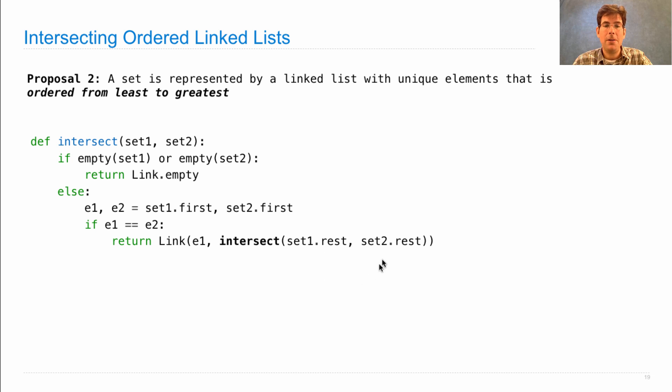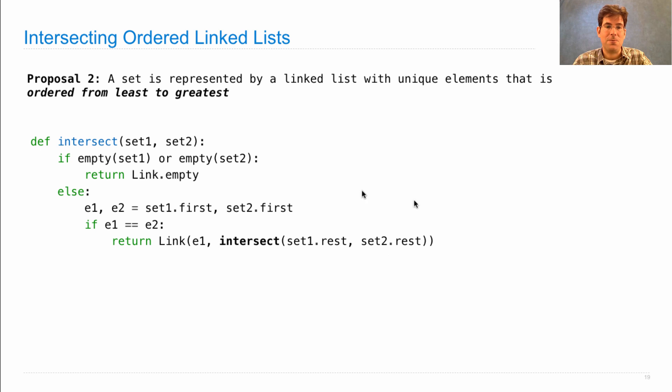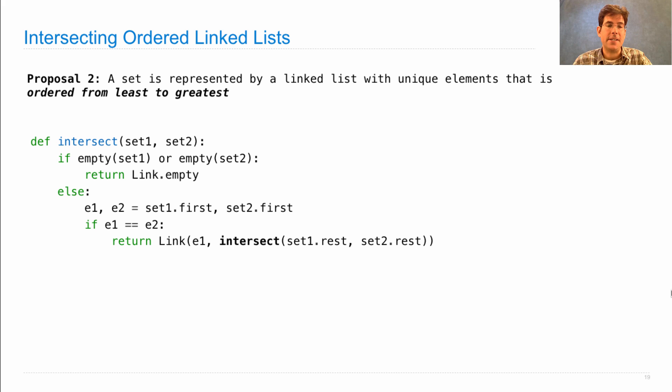Now, all of these values are larger than e1. So we know that their intersection will only contain larger values. And so we'll end up with a linked list in sorted order.